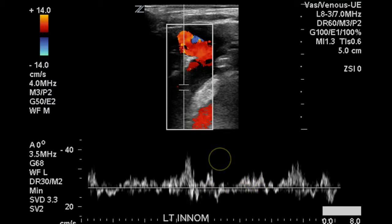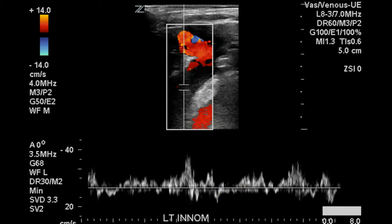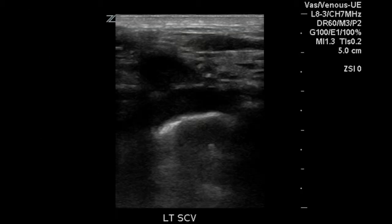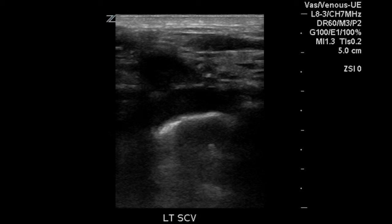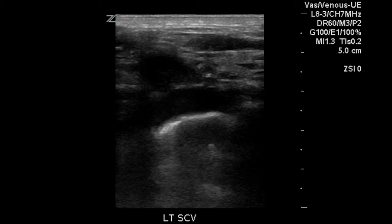Remember that superimposed upon the cardiac cycle is a respiratory phasicity in these central veins. This is a long axis image of the left subclavian vein. There is some echogenic material in it; however, this is likely due to high gain settings.